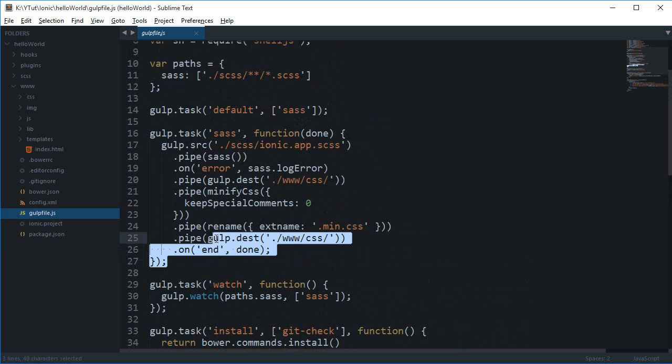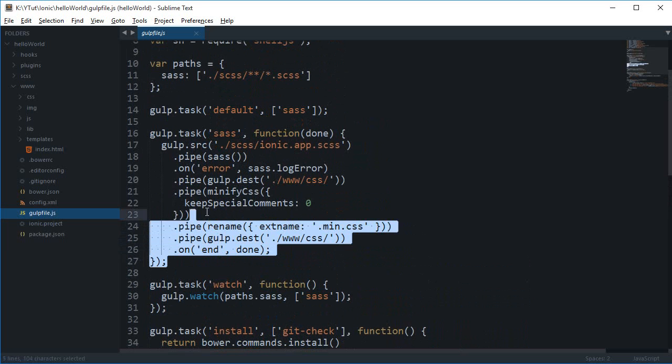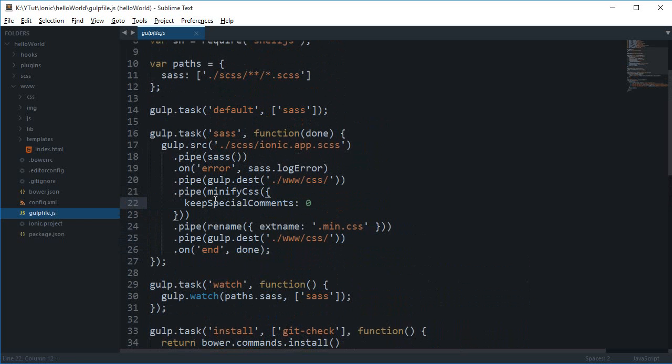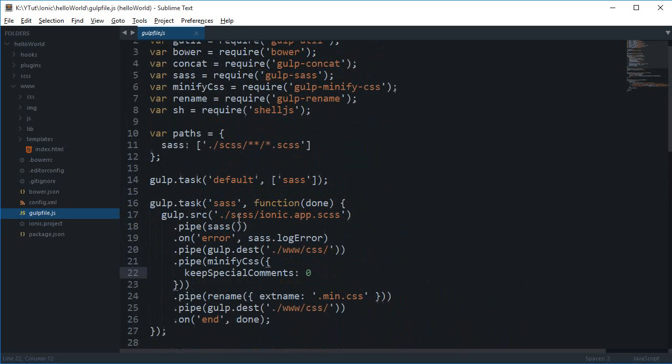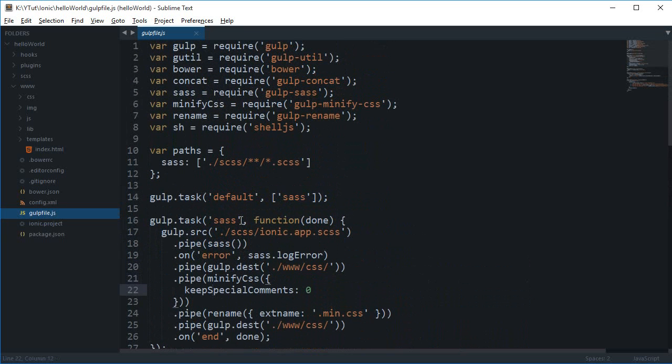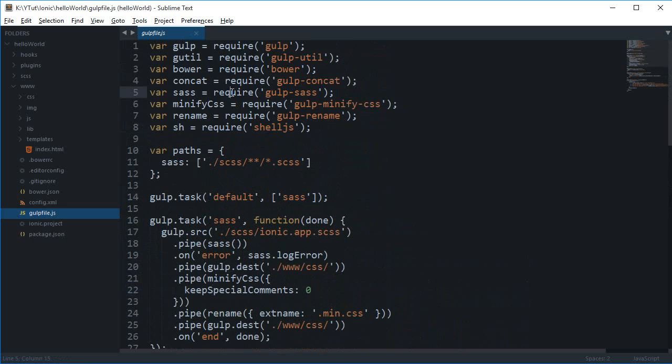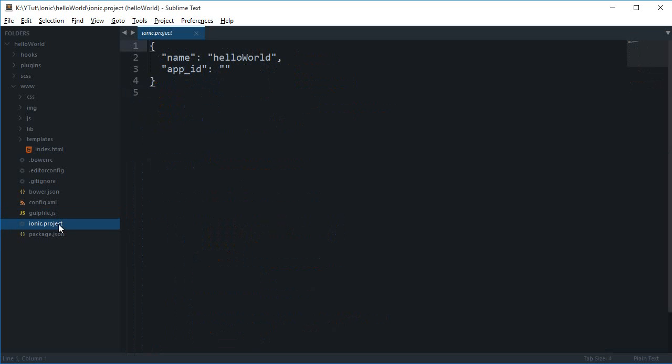We have the SAS module that compiles your SAS code to CSS code and all those modules. We'll take a look at gulp in some other tutorial.